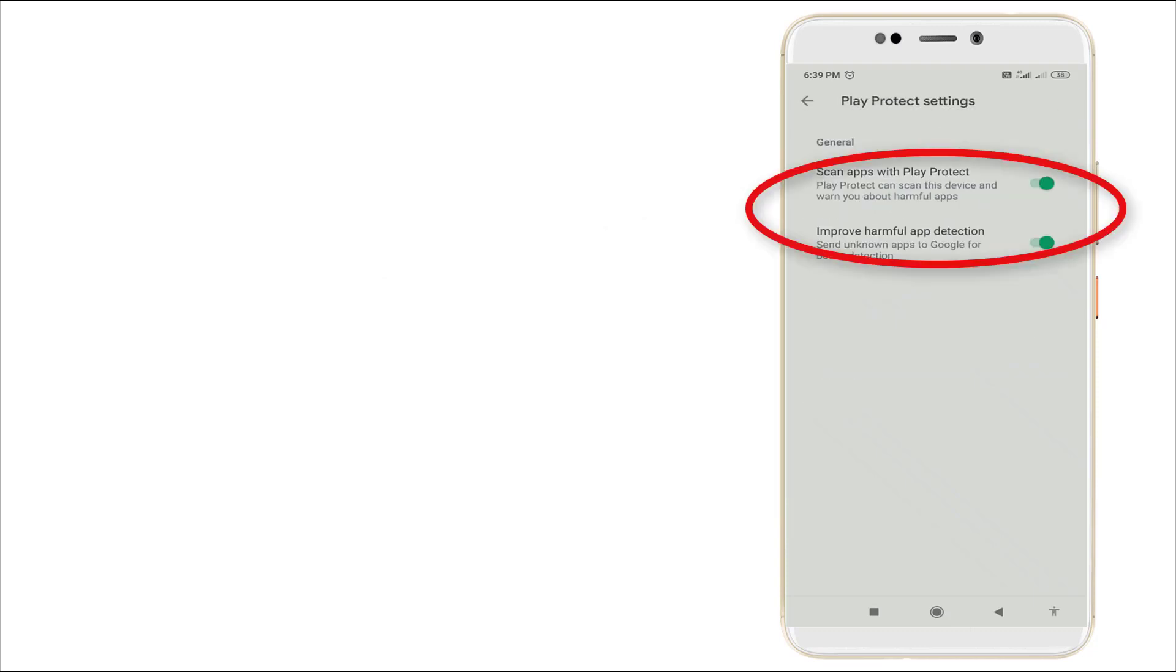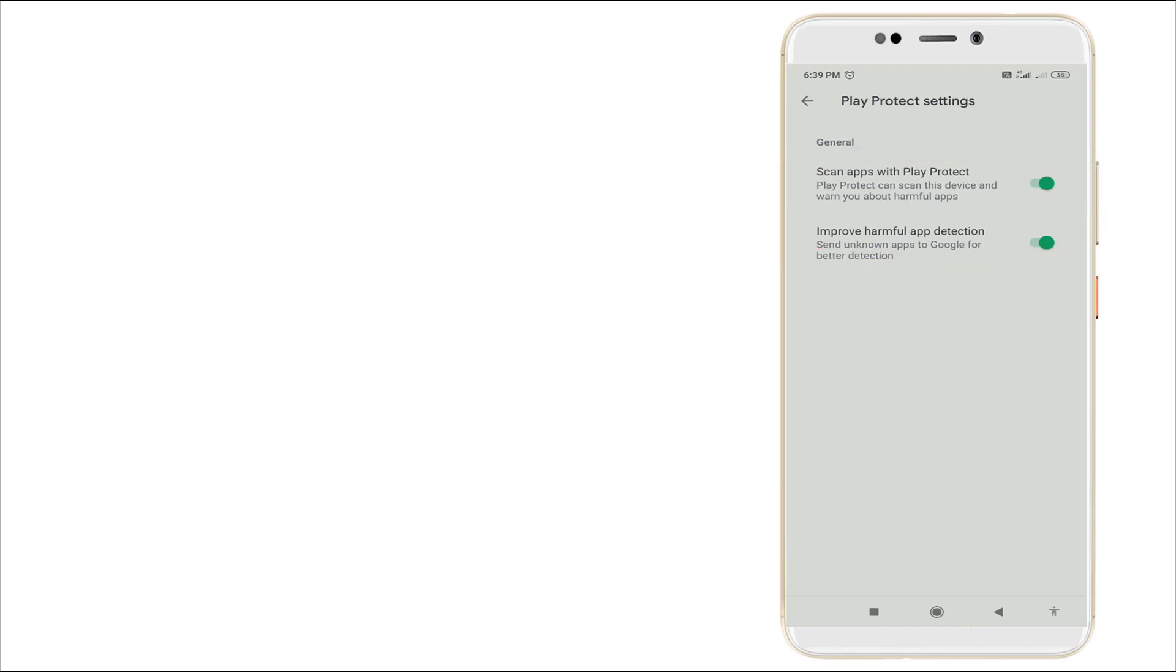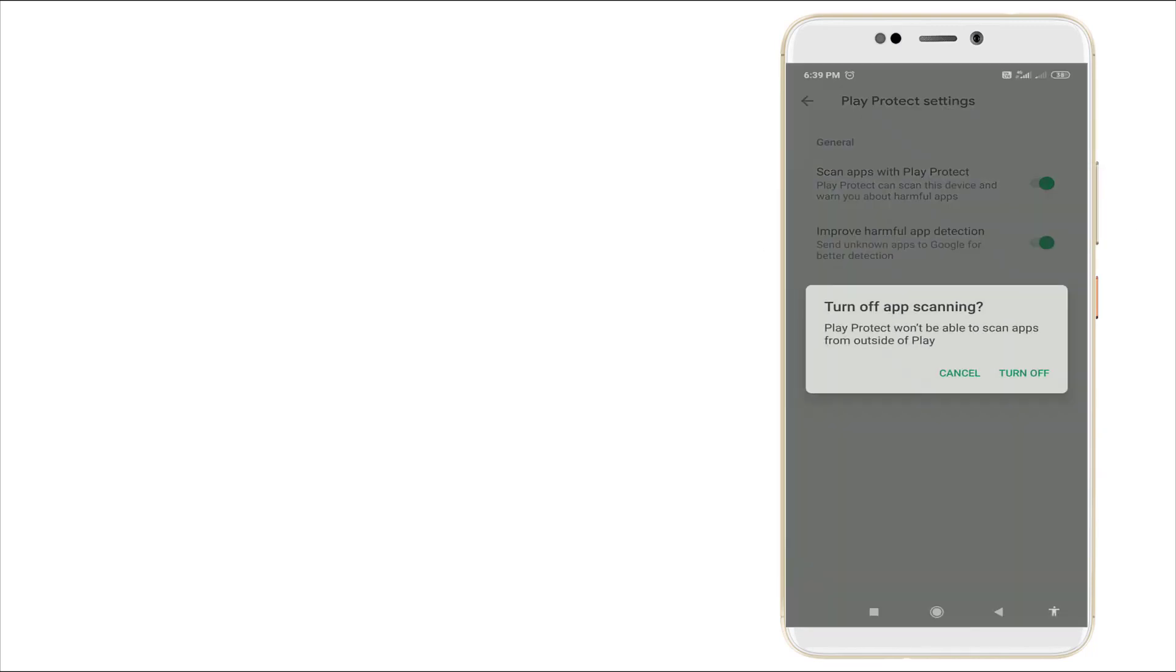And you can see in general, it has two options. Play Protect settings has two options. One is 'Scan apps with Play Protect.' Yes, this Play Protect can scan this device and warn you about harmful apps. You may disable it by clicking this. Once you click this, this popup menu will appear.